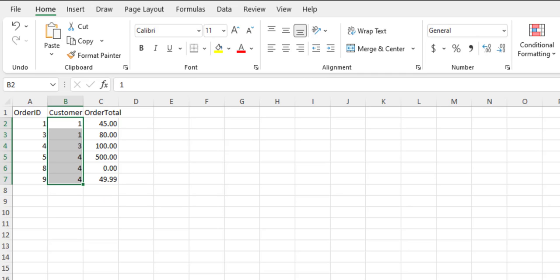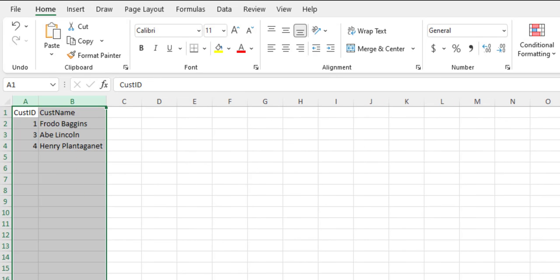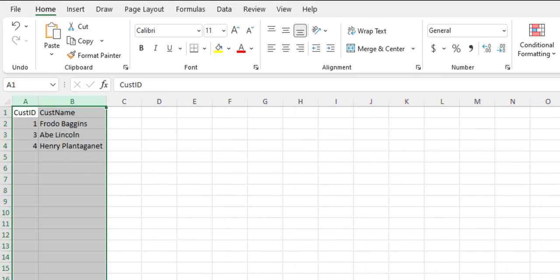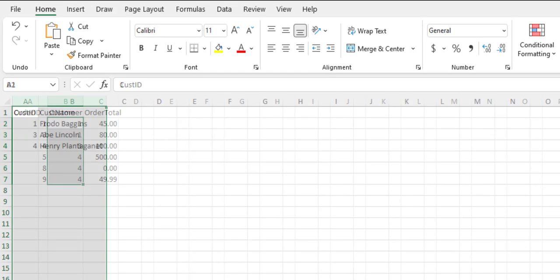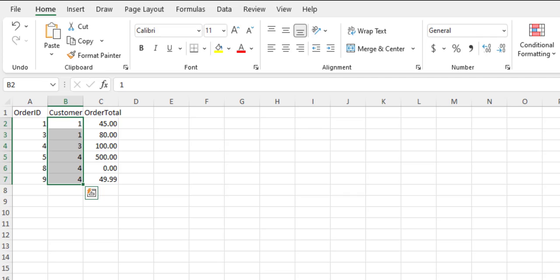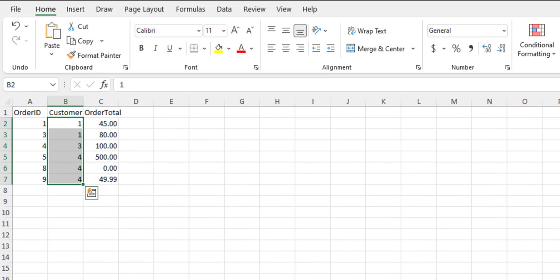In Excel, these are two completely separate tables. They're different worksheets in the same file — they could even be in different spreadsheet files. You have two worksheets in the same file, and you can refer to cells in another worksheet, but they're still disjointed tables.